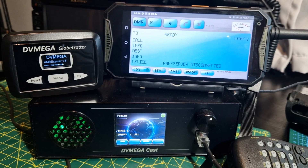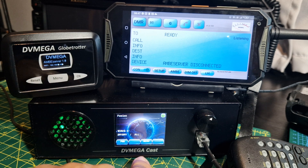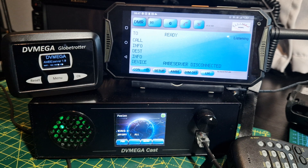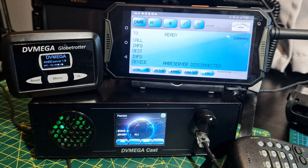Welcome to my channel. I thought I'd show these two together: the DV Mega Cast and the DV Mega Globetrotter, both made by the same company. I'll put links in the description.